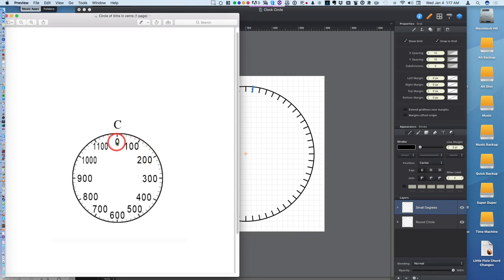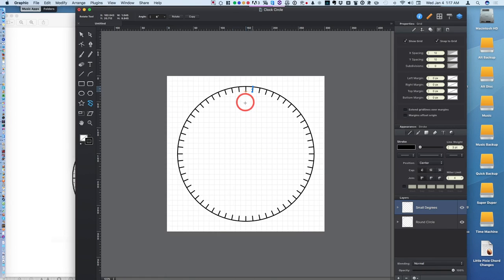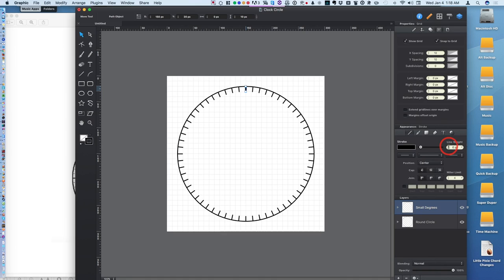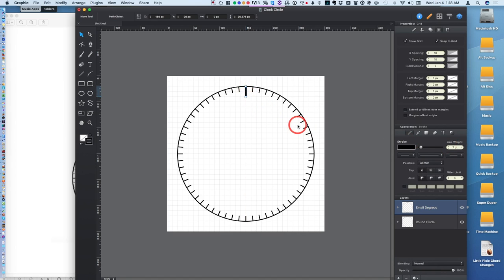Zero, which represents the note C, 100, 200, 300, 400. So what I'll do is I'll select the move tool, select that baby there and increase it to seven points. There we go.